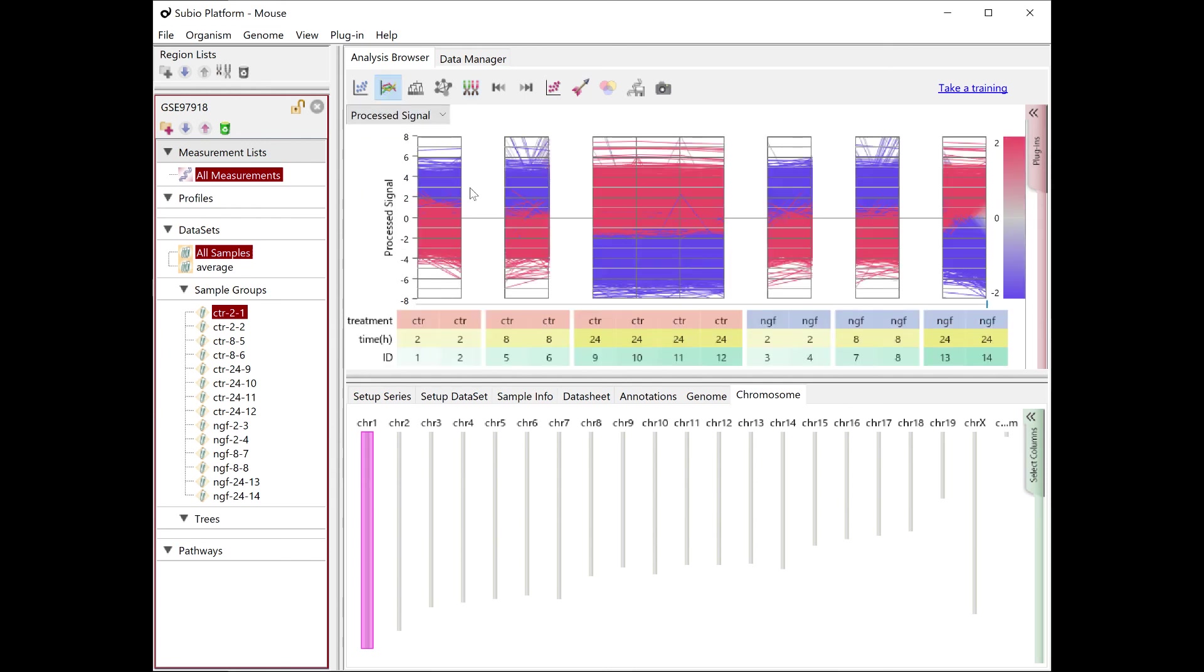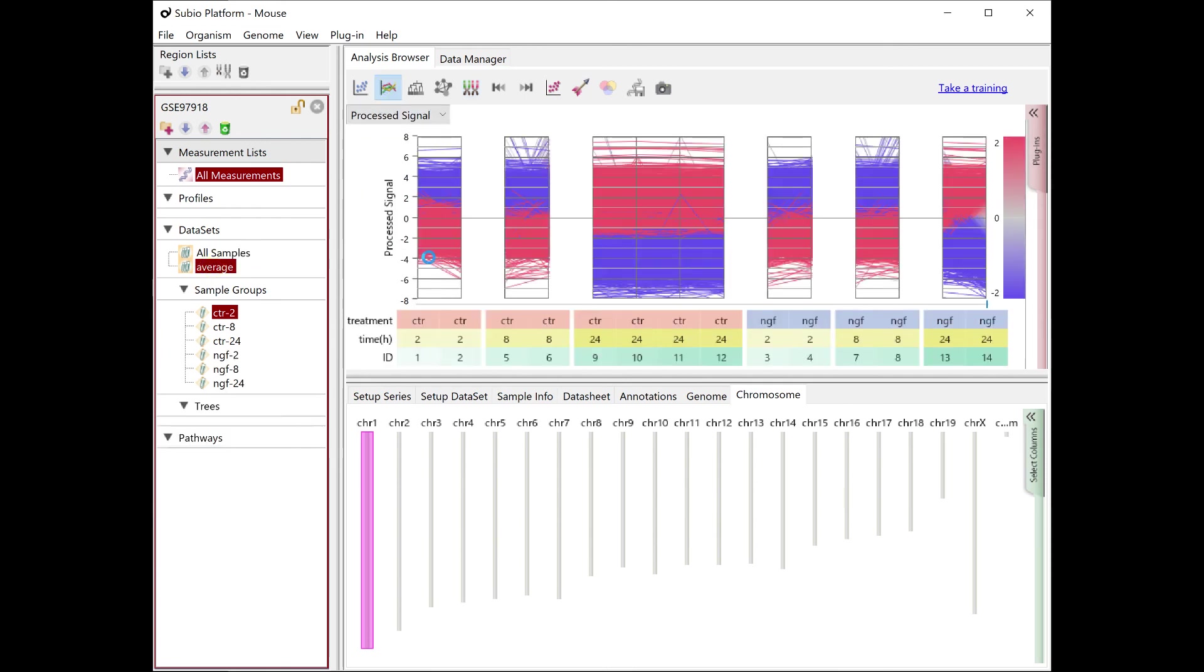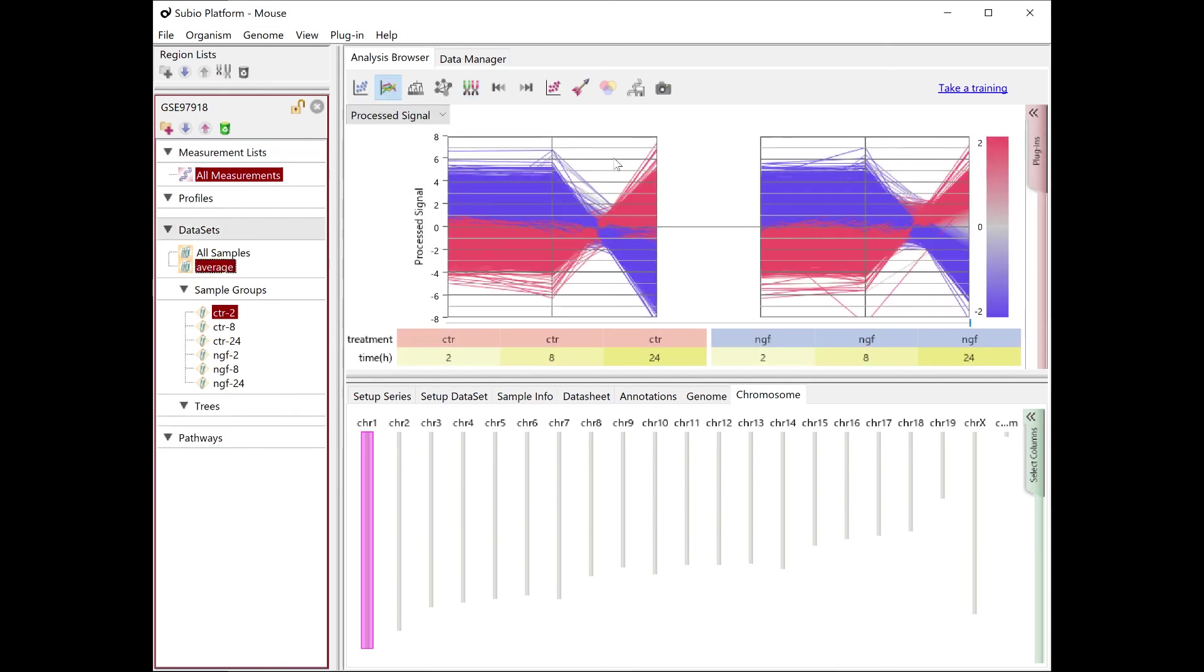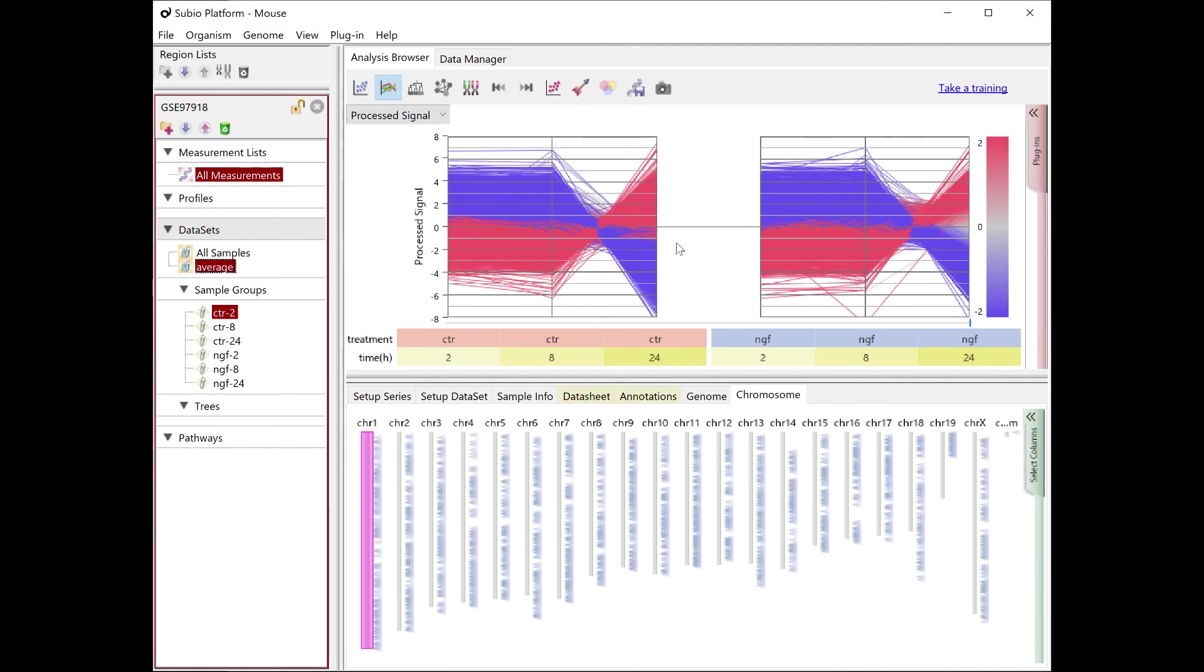You can now quickly see where the selected genes on the graph are locating on chromosomes.